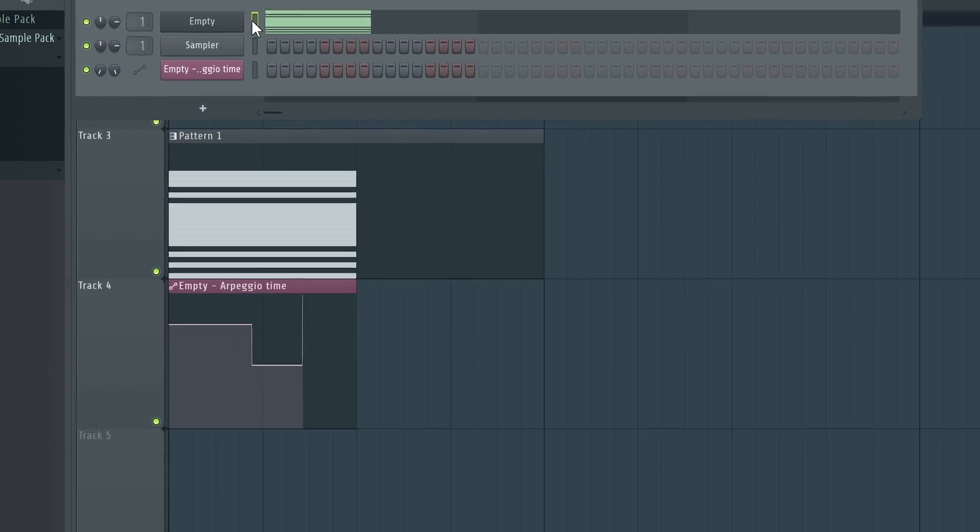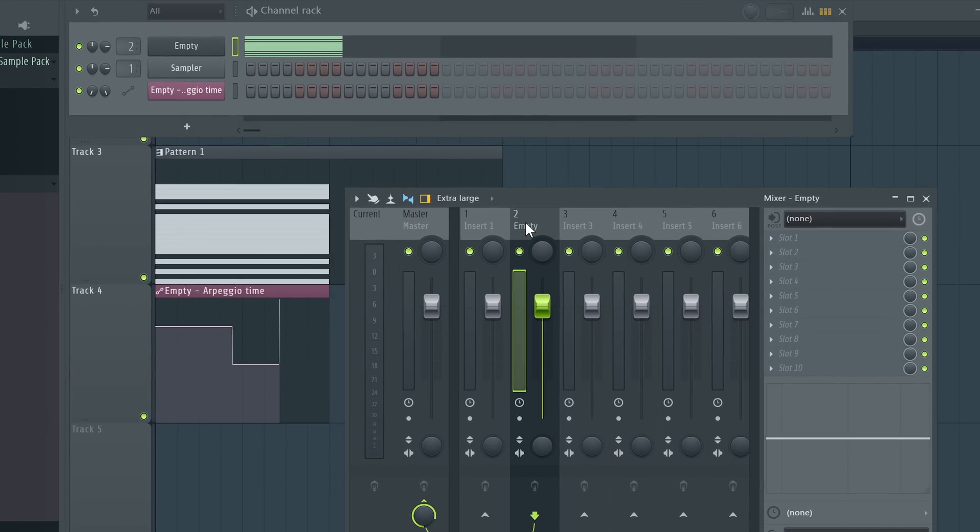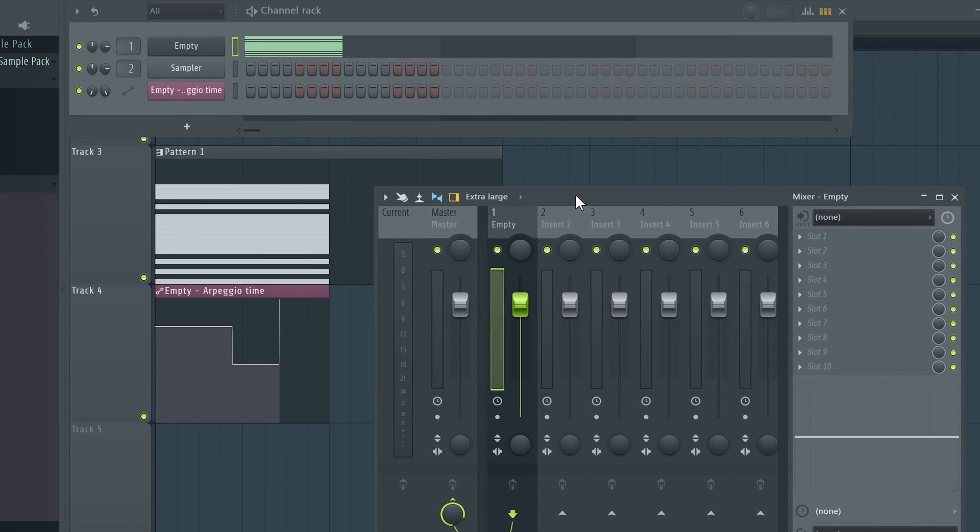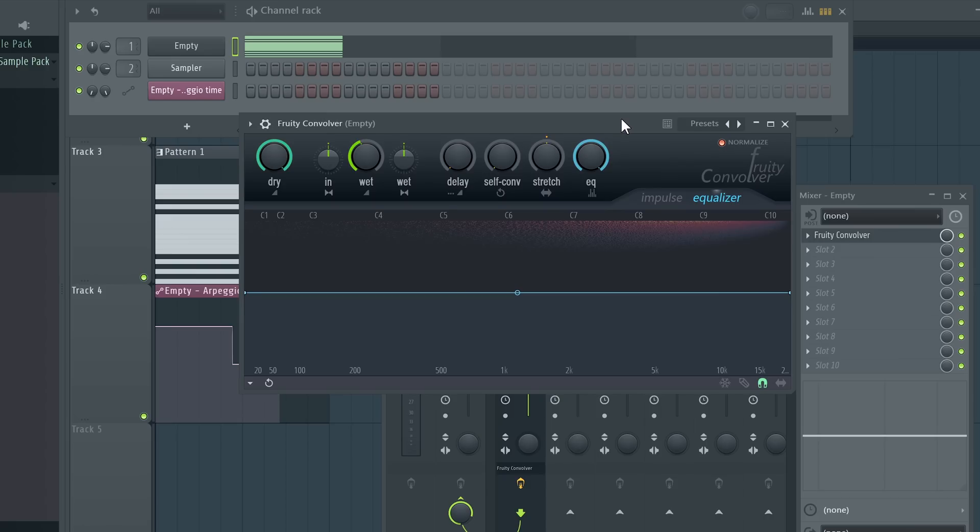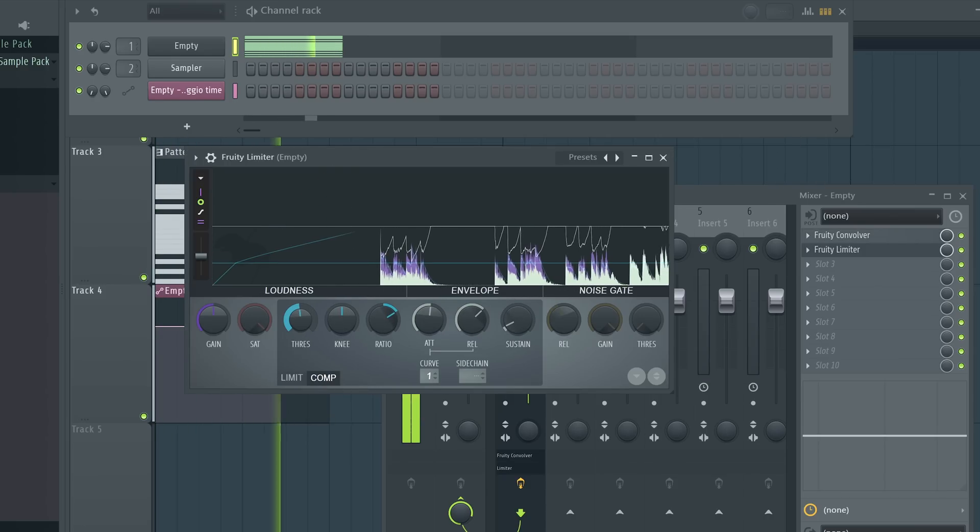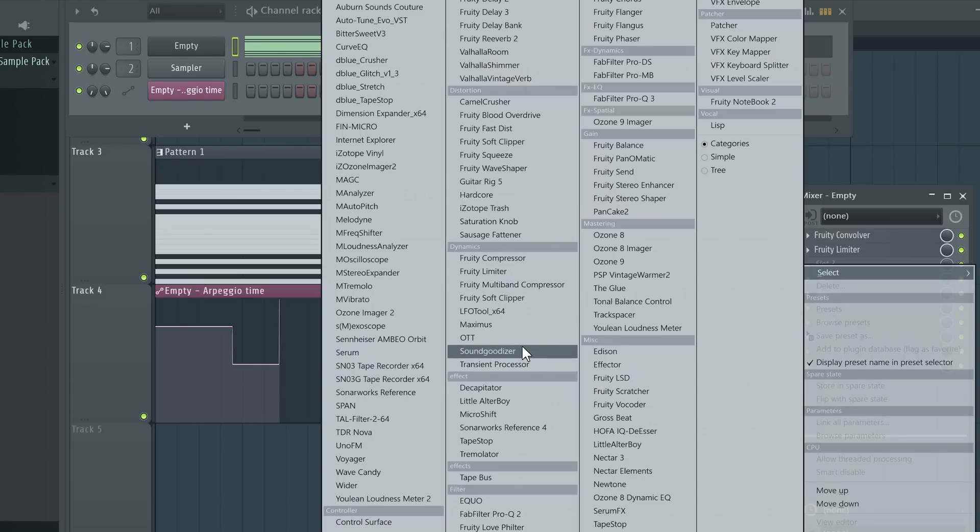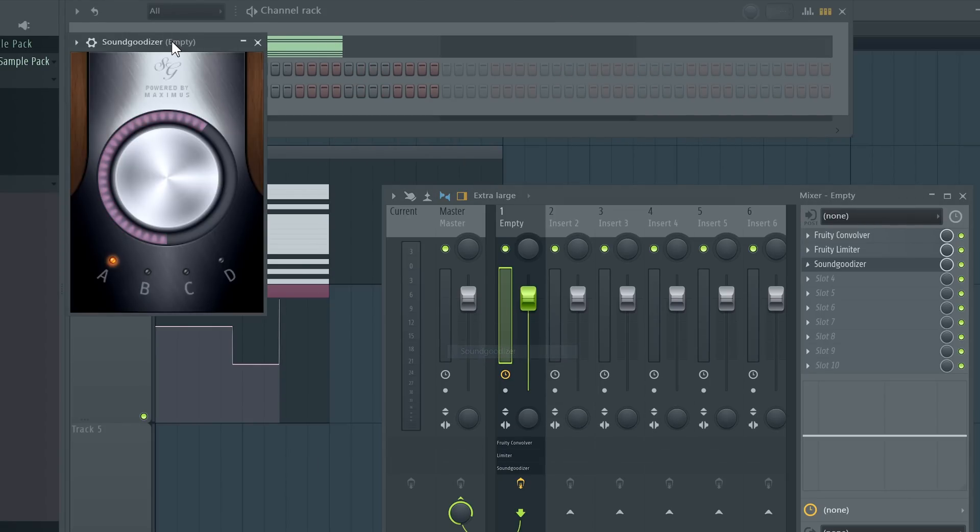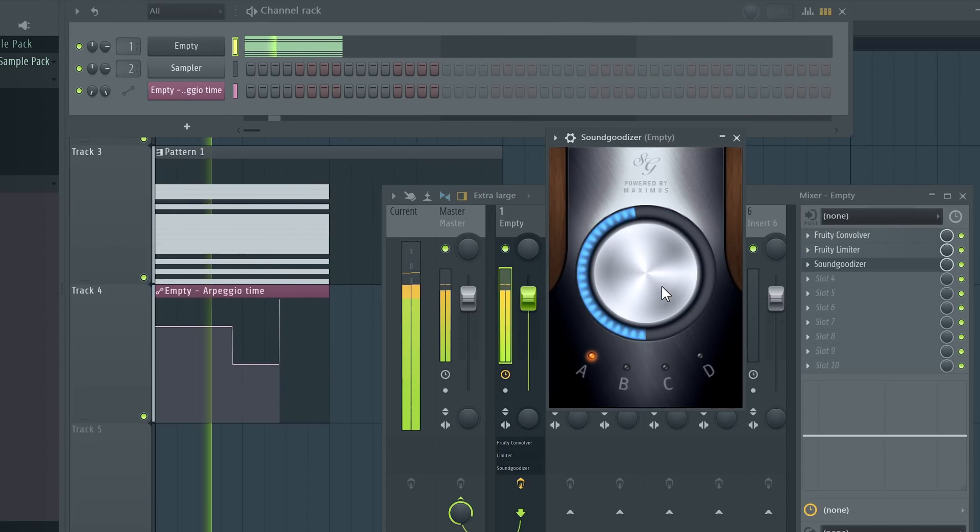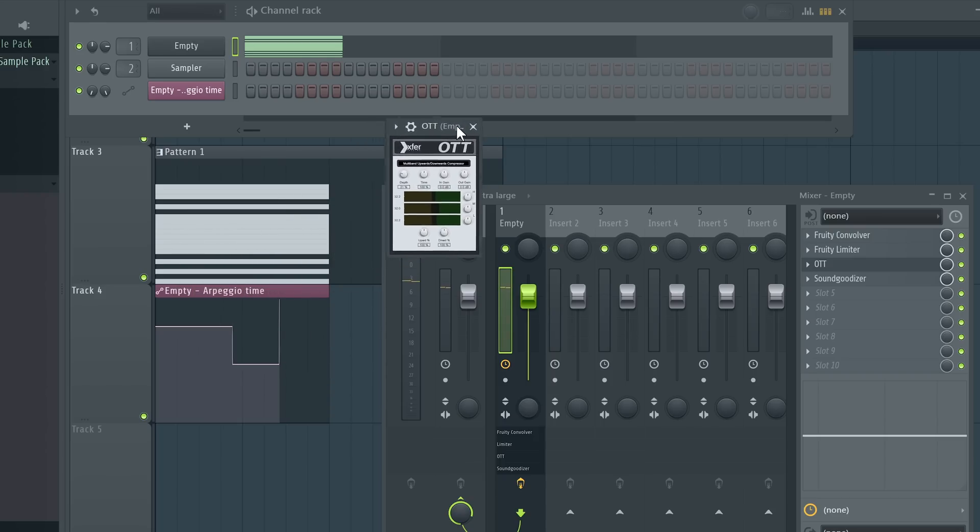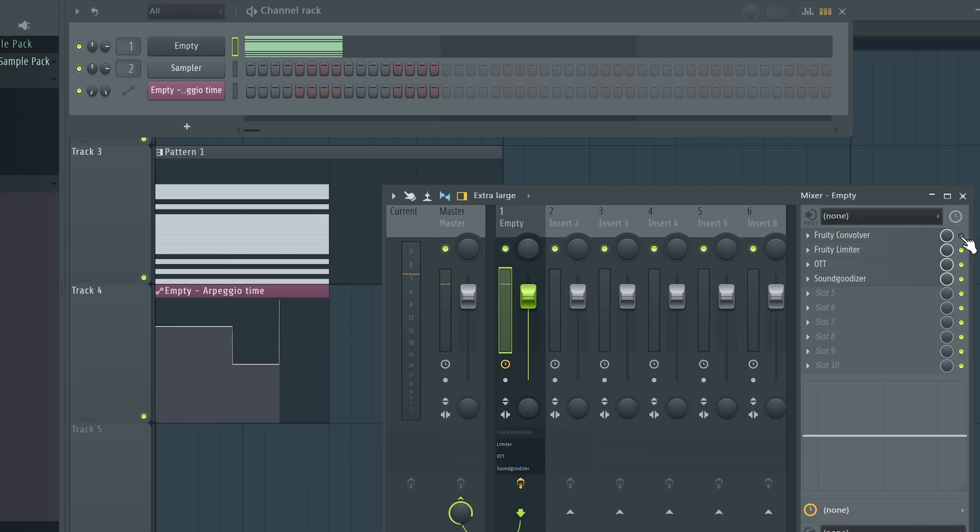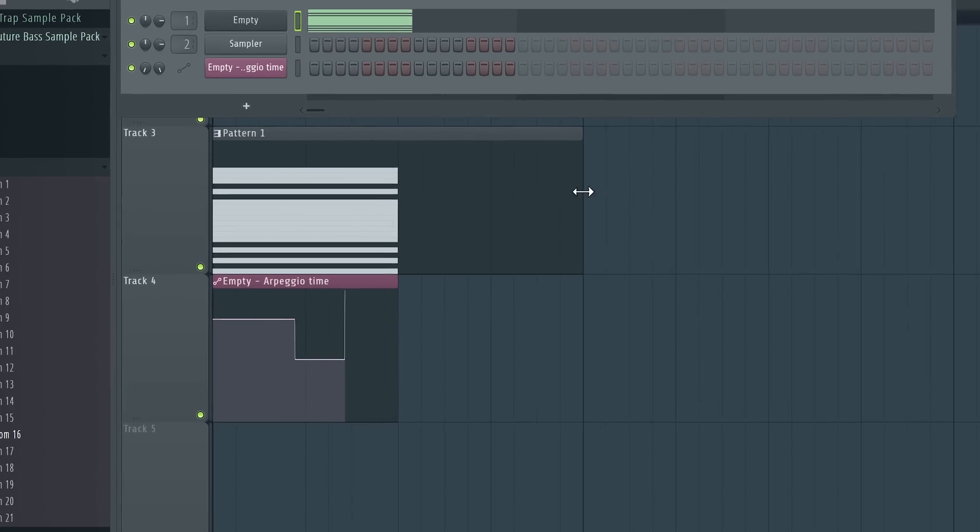Cool part is that now we'll apply effects directly onto the whole group. For example, let's apply Convolver. Now some soft compression. Now time came for our good old sound goodizer. And also OTT before it, why not. You can also try without the Convolver. You can get really good results.